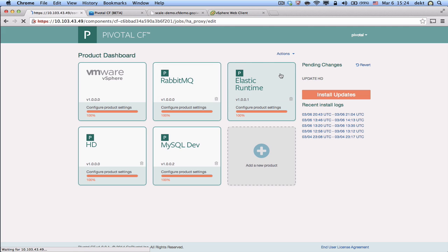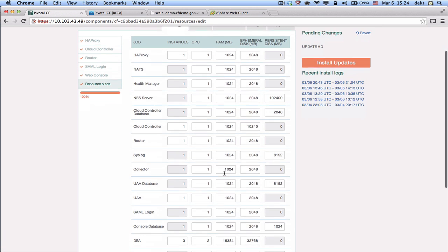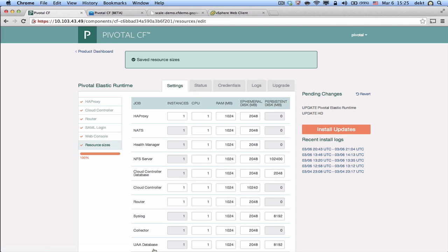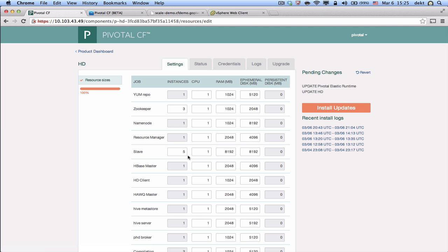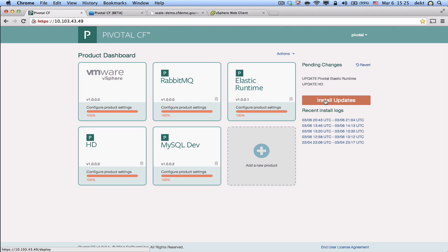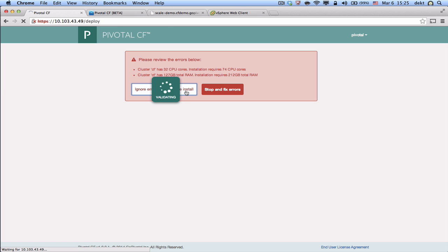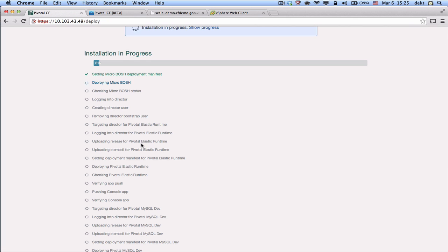We're going into our Elastic runtime, and we're going to scale the cloud from basically three DEAs to six DEAs. Just doubling the cloud capacity, doubling the number of instances. And we're going to do the same thing for our Hadoop distribution, where we're going to say, instead of five slaves, we're going to have ten slaves. And we're going to install updates. Now, what the system is going to do here is basically go through a set of operation, across all the virtual machines that are part of the system, and going to start updating and adding VMs.